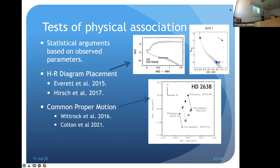Another way to establish physical association, which we discussed this morning, is to observe the system over several years and check for common proper motion. In the Ziegler et al. 2016 paper we had observed a system for about three years and definitively established that the two stars are co-moving, therefore probably physically associated. This is how we establish the percentage of exoplanet host stars that also have a stellar companion.